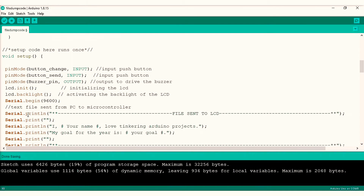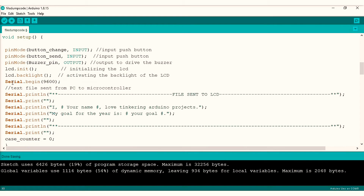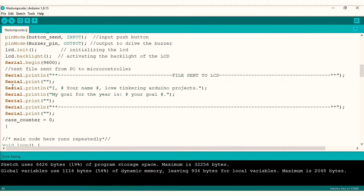In void setup I started off by initializing my pin modes — both buttons are set as inputs and the buzzer as an output. Also in void setup is where my raw text file sits. Initially it reads: 'I [your name] love tinkering Arduino projects. My goal for the year is [your goal].' — placeholders where I'll fill in my name and goal.